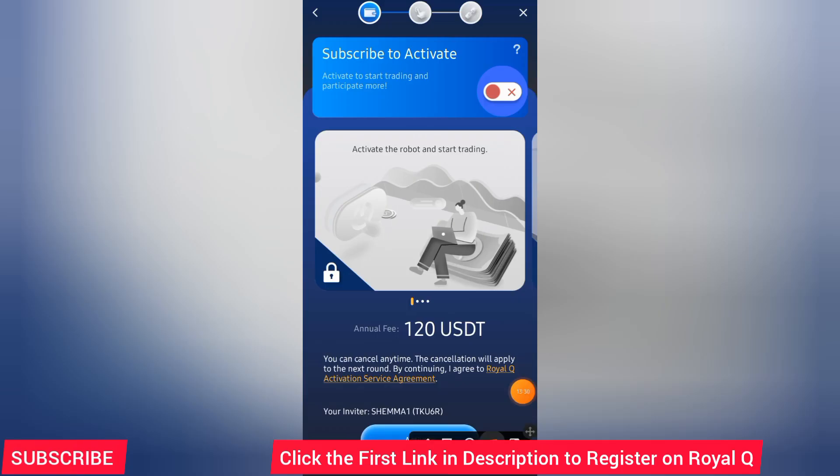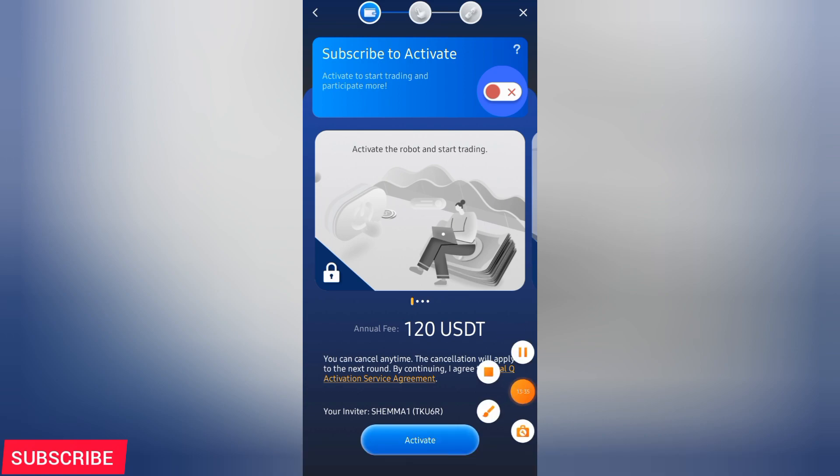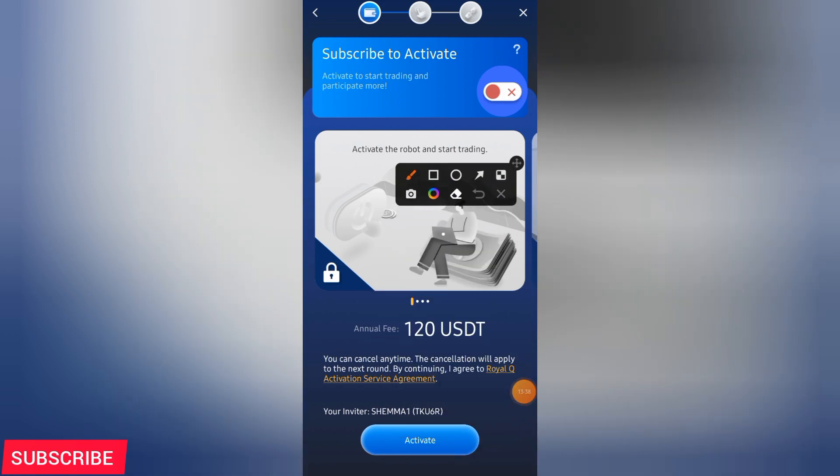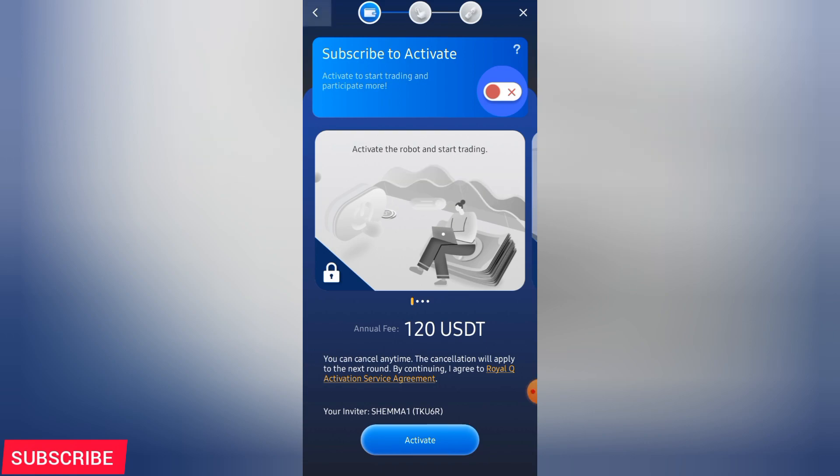As you can see, it has already reached. It is here. It has already reached. It takes usually around, from my own experience, around two minutes for your money to reach Royal Q so that your Royal Q account gets activated. You click on activate. When you click on activate, they'll tell you to select your country to confirm your country.